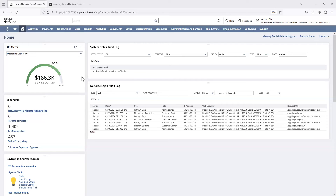Hi, my name is Andre Tardio, a NetSuite consultant here with Concentris, and today I'm going to be reviewing the customer center role and the functionality from the customer center role — the features, navigations, and pre-setup that you have to do in order to use this.